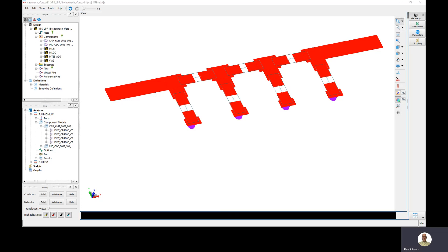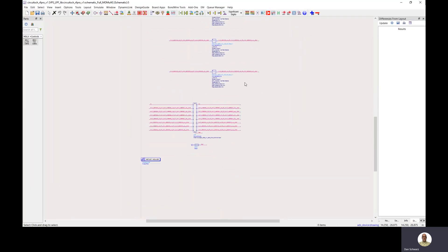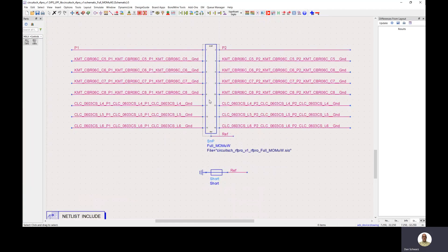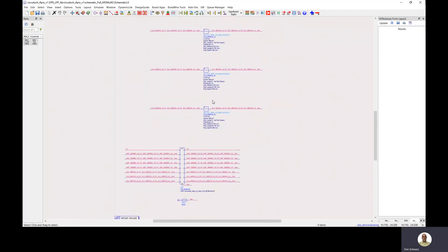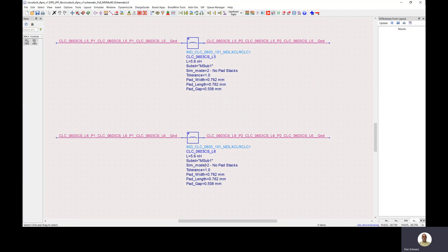If we look at the sub-circuit that's generated from the completed EM simulation, we can see that there's a data block that contains all of our EM data. All of our parts have been automatically inserted back into the sub-circuit with the pad stack simulation mode as no pad stacks. This is important because we don't want to double count the parasitics of the pad stacks.